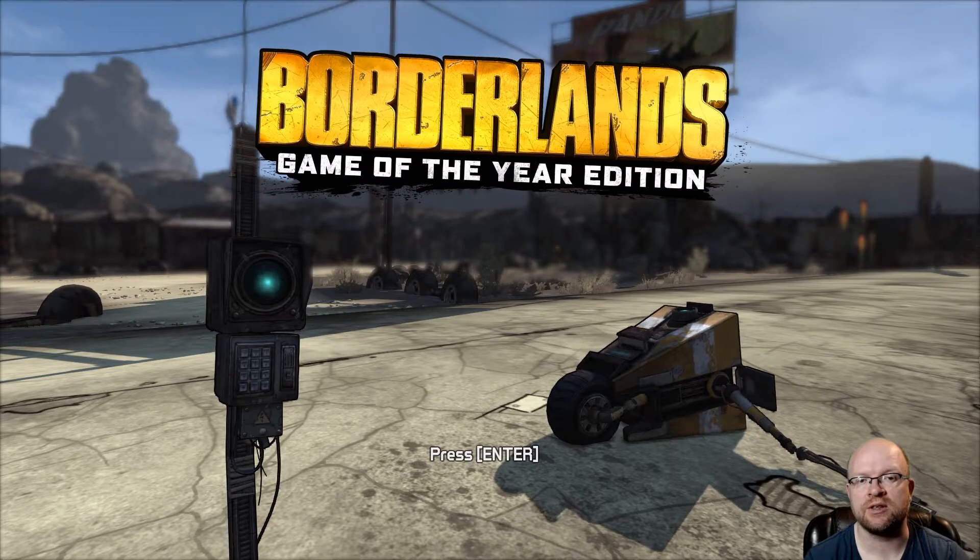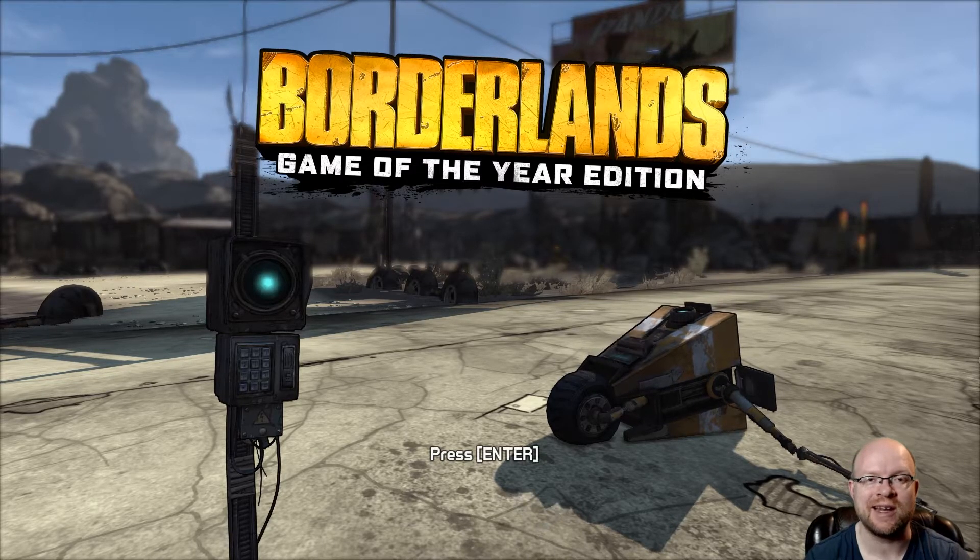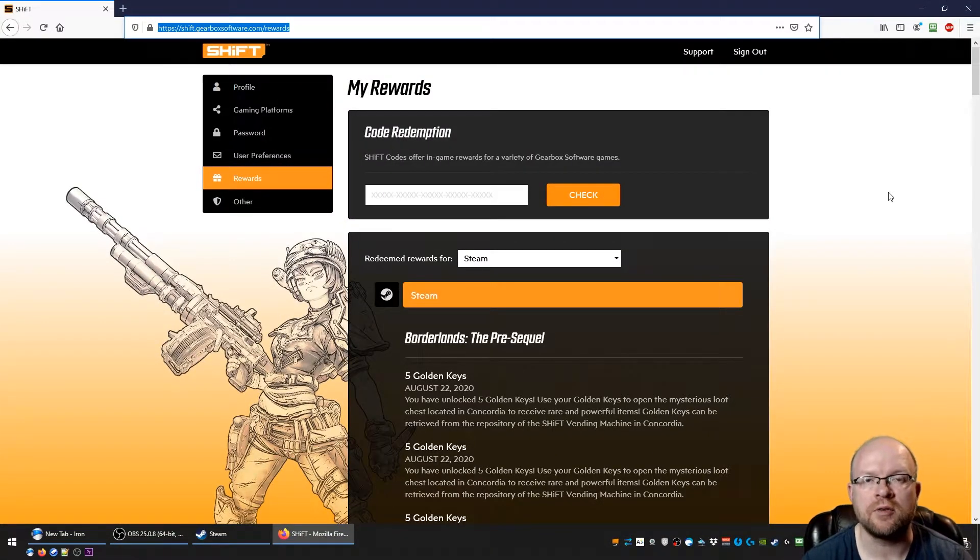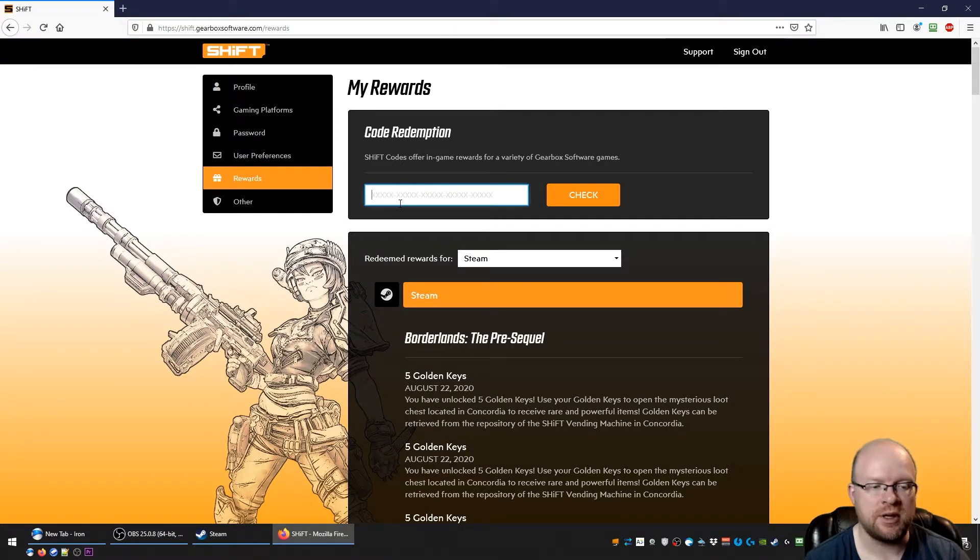So we're going to just flip on over to this Gearbox Software website to redeem the codes right now. All right, so we're over at the shift.gearboxsoftware.com website. We clicked on the Rewards tab here over on the left.